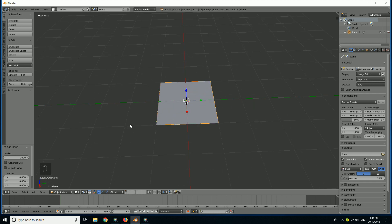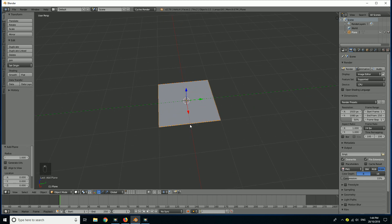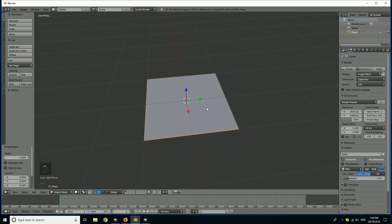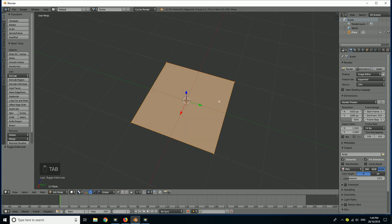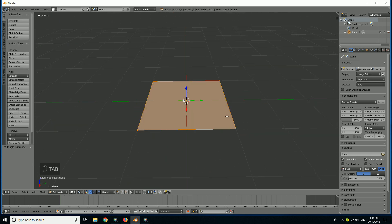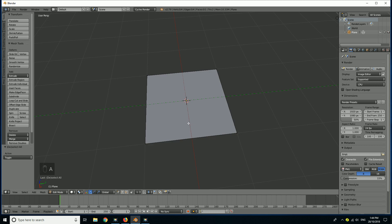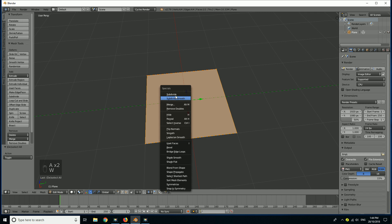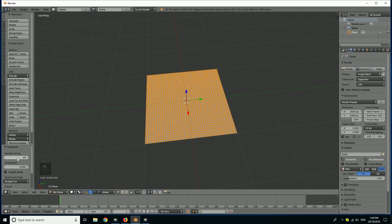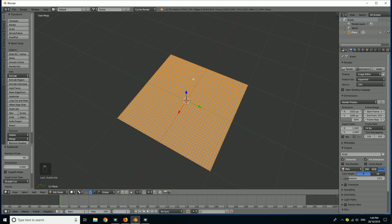Now a plane is a perfect thing to use whenever we do cloth simulations because it's easy to subdivide and it is a really easy thing to UV unwrap as well. So we're going to go into Tab to go into our edit mode. We can see here we have our plane selected, so just make sure you hit A so all the vertices are selected, then go W, Subdivide. Over here under number of cuts we're going to bump that up to 40. We now have it subdivided 40 times.